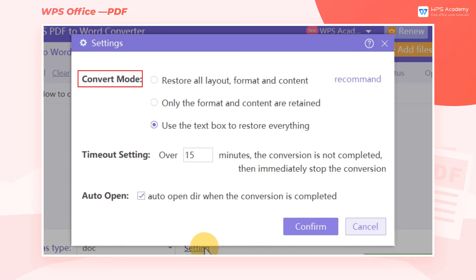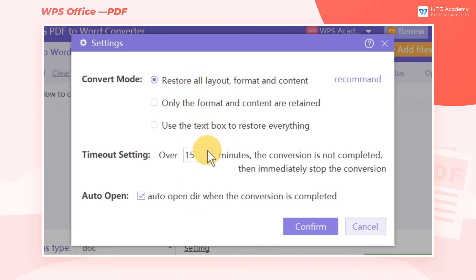In the Convert Mode area, we can set the layout of the converted file. We can select Restore All Layout, Format and Content, only the format and content are retained, or use the text box to restore everything.